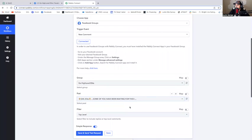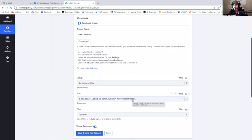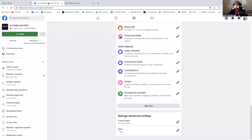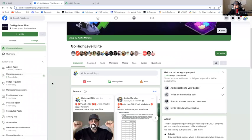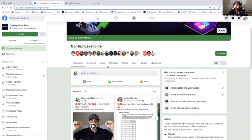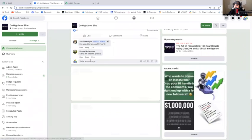Now this is the point where you want to stop whatever you're doing and pause. Because just to make sure this triggers properly, you're going to want a fresh piece of data now that your Facebook is connected to Pably. I had some people run into this problem and this is how we figured it out. So stop right now and go back to your Facebook page.